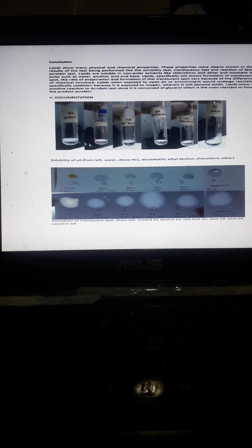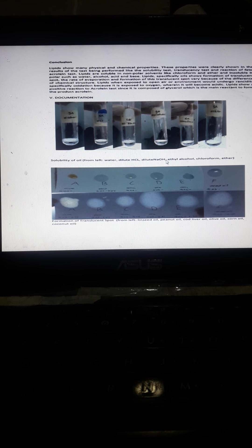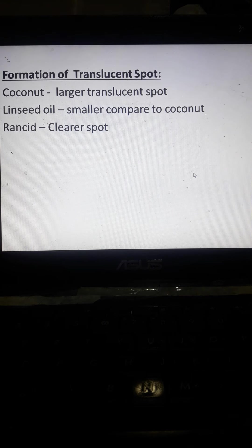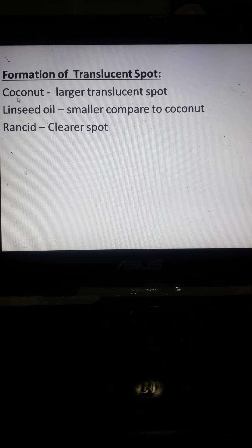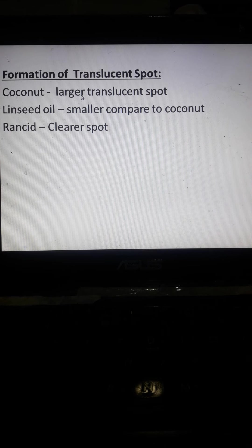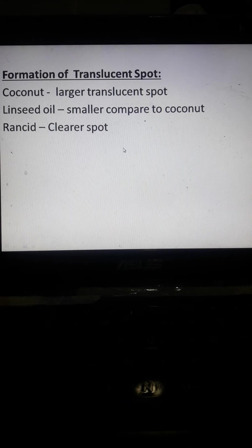For solubility, if you try to see, example, water from left to right, so insoluble, dilute HCl, dilute sodium hydroxide, ethyl alcohol, chloroform, and ether. The formation of translucent fat, coconut has a larger translucent fat, yung coconut oil.